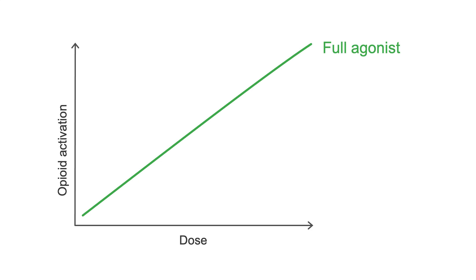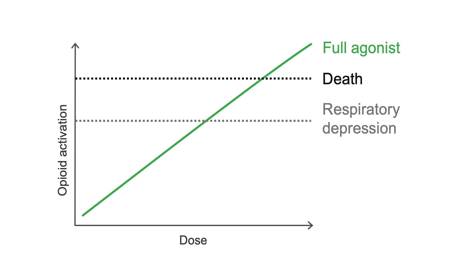If we keep going up on the dose, we'll start to see respiratory depression, and ultimately, death. This is the same for all opioid agonists, including methadone, oxycodone, or heroin.